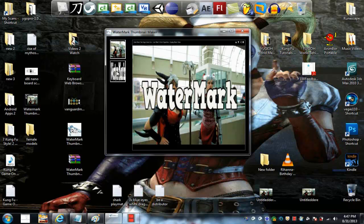Then you can click here on the watermark default button and you got a watermark. As you can see you got the watermark there.